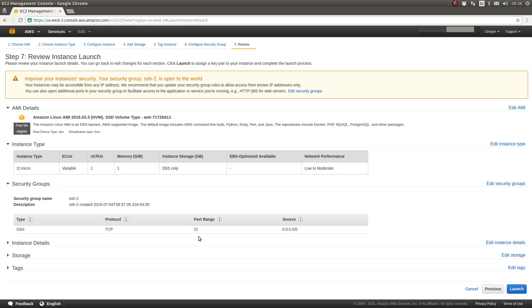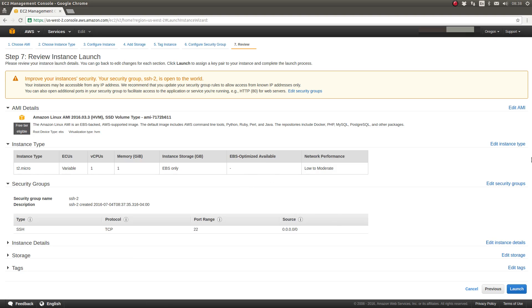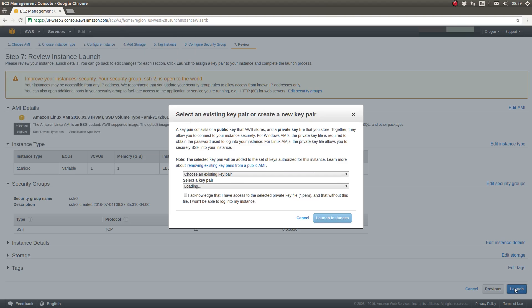So let's select Review and Launch in the lower right-hand button. We've completed configuring the EC2 instance. On this screen, you can review all of the configuration options which have been selected on the previous six steps. And at this time, you can change any of which prior to launching the EC2 instance. For us, everything is okay. So I'm going to click the blue Launch button in the lower right-hand corner.